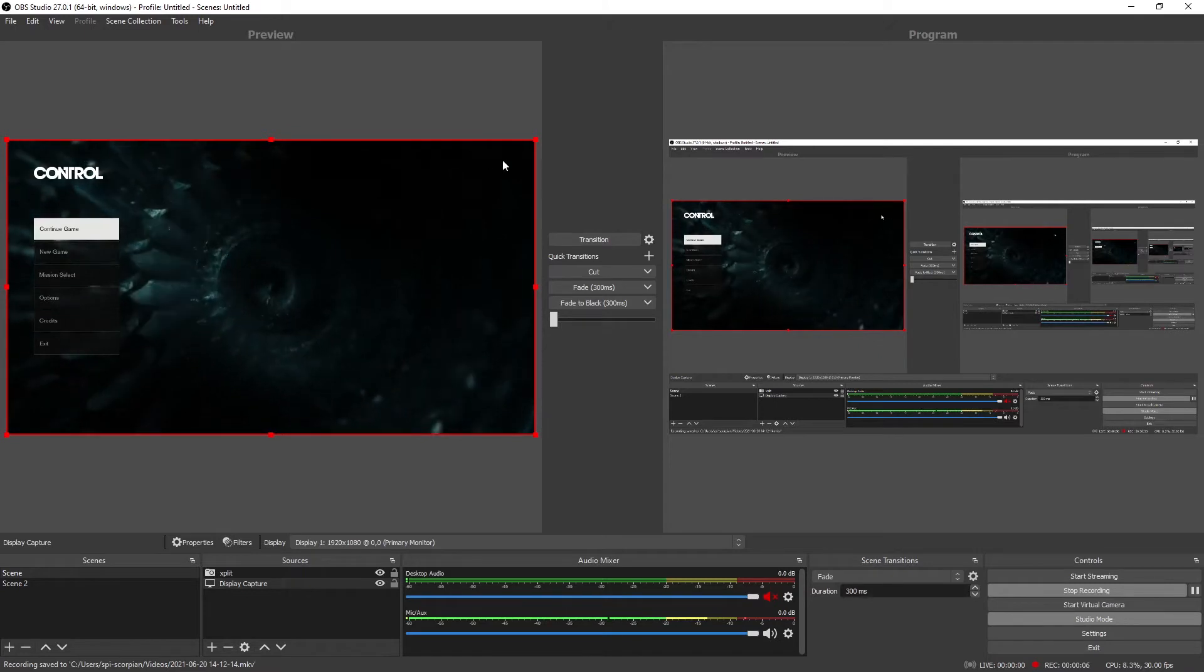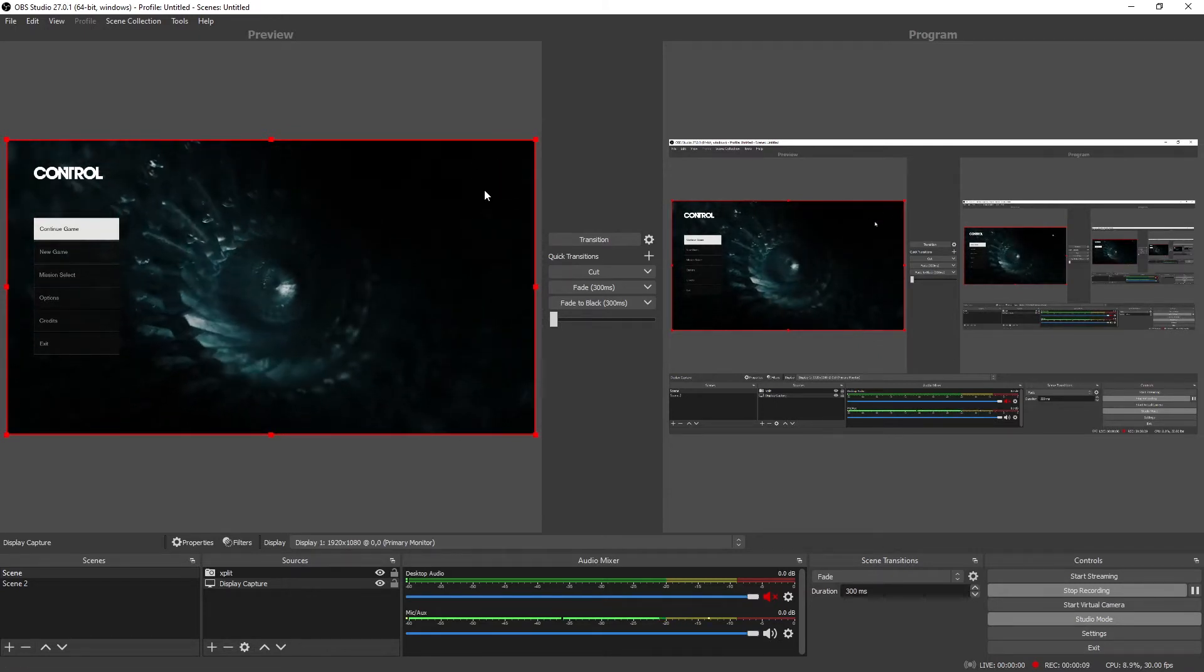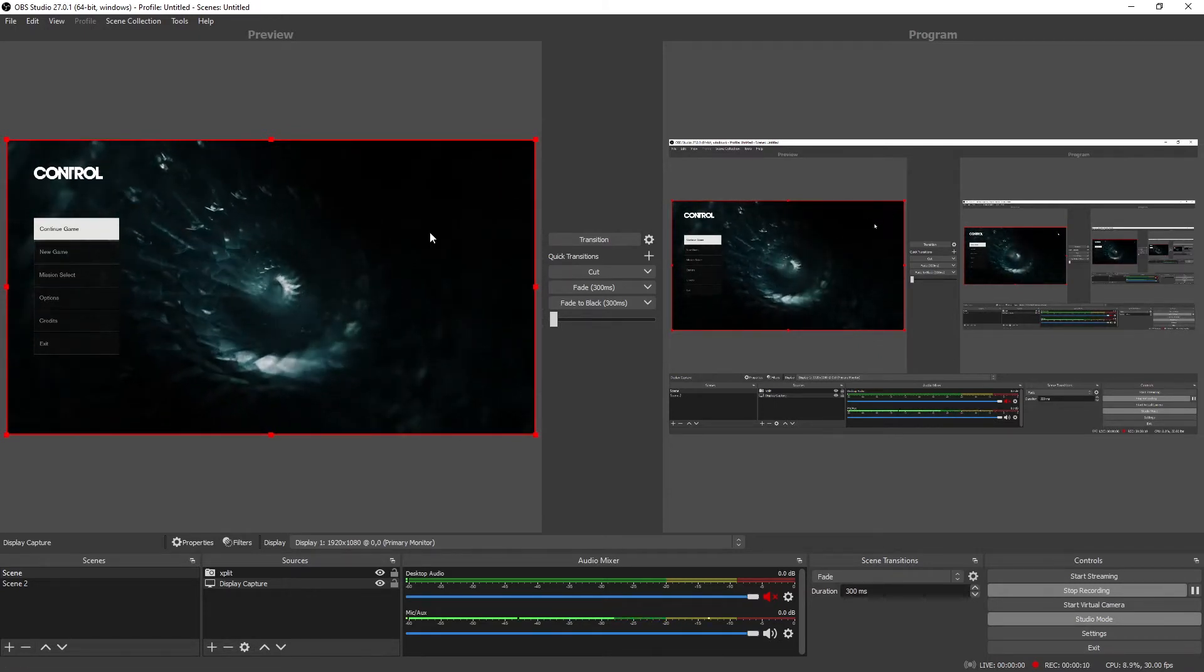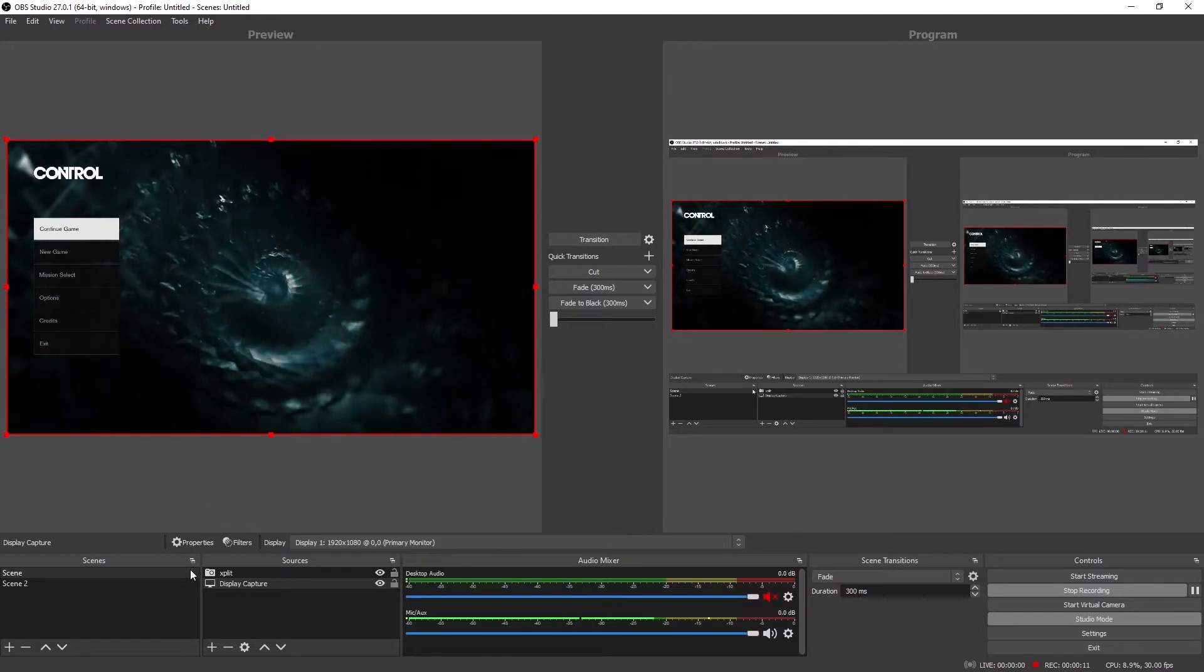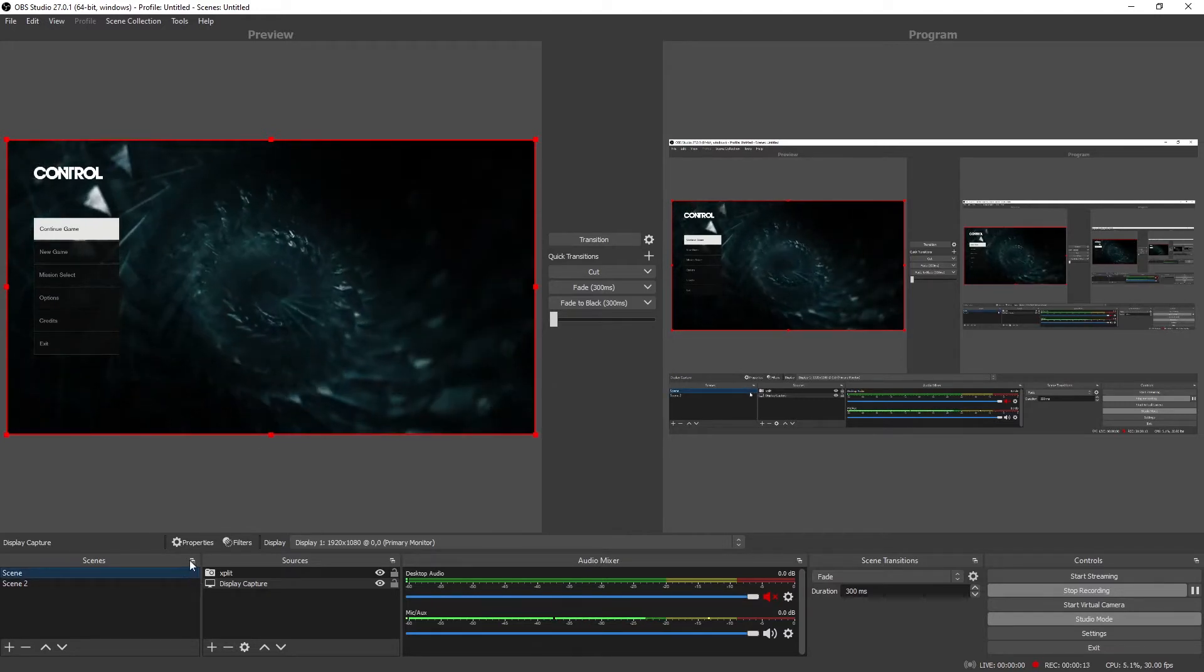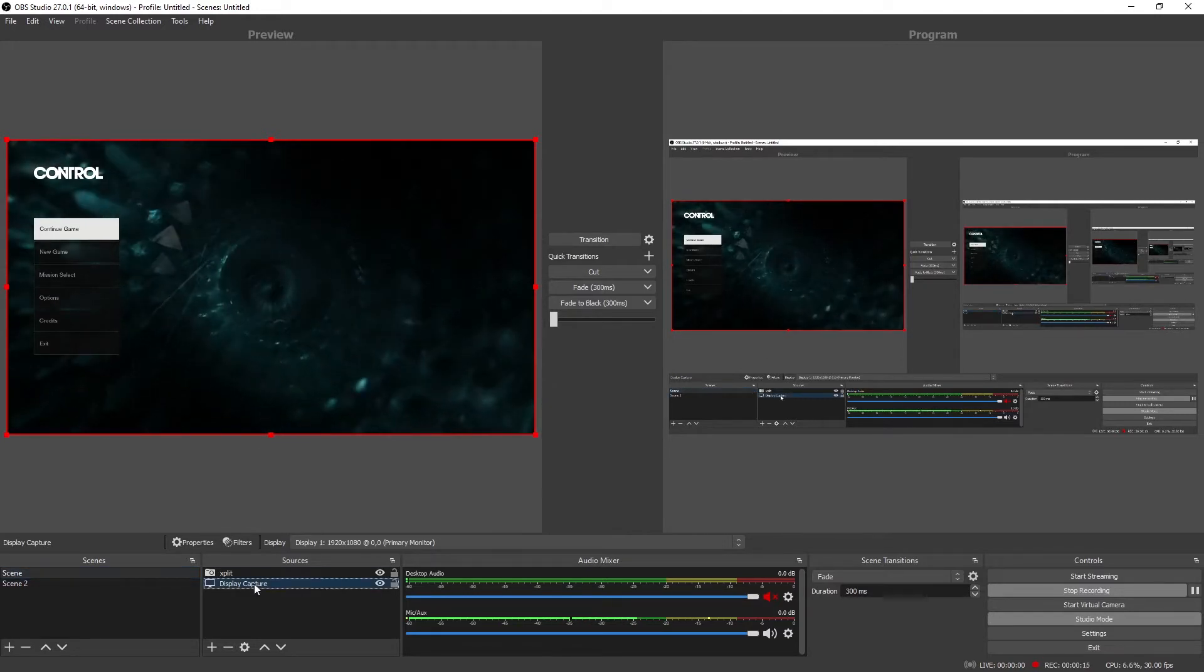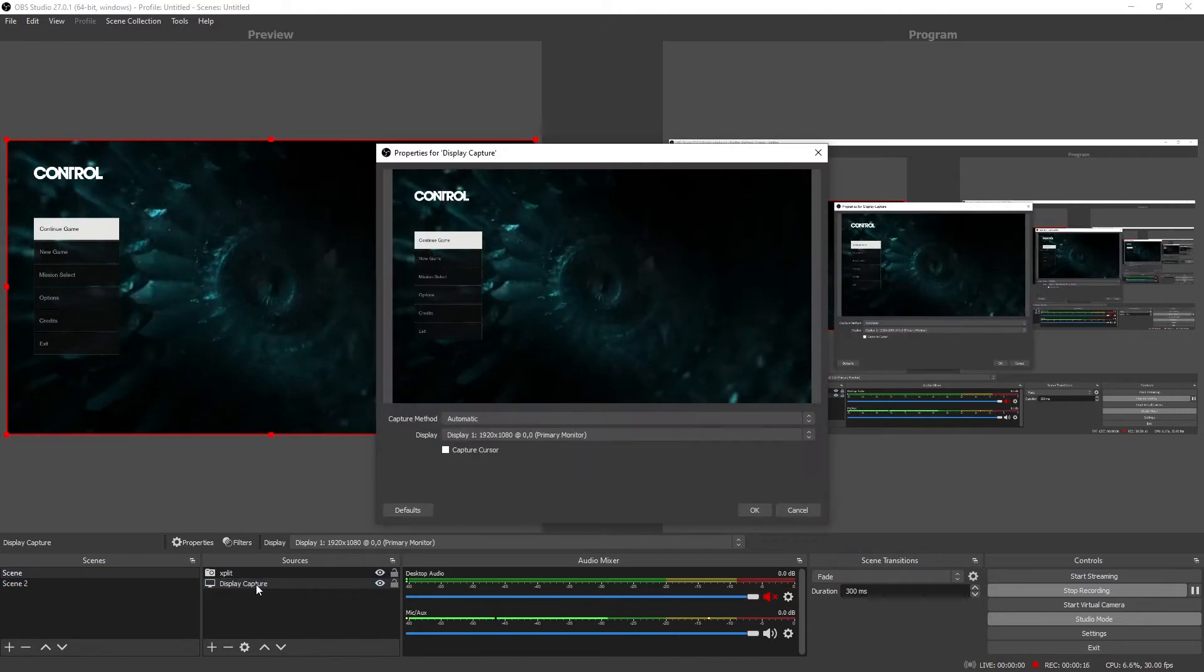Now to the left you don't see the FPS counter visible here. All you need to do is go to the scene, the gaming scene right here and then you go to display capture.